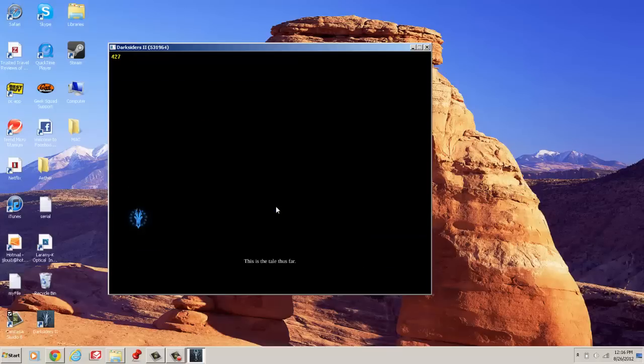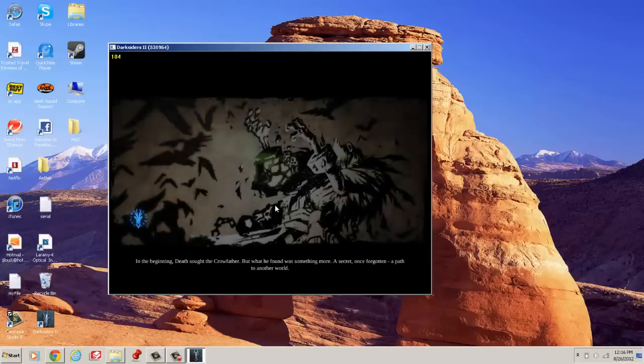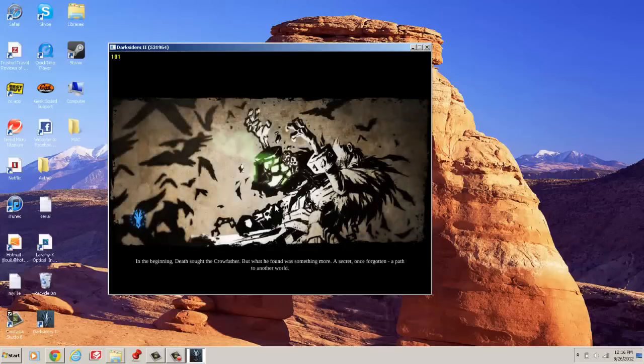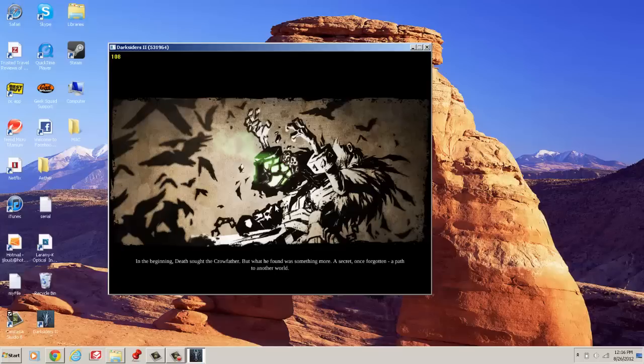I'm just going to go into one that I already have. This is the tale thus far. In the beginning, death sought the Crowfather. But what he found was something more. A secret once forgotten. A path to another world.